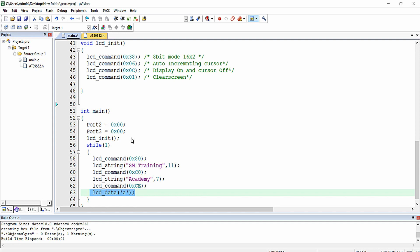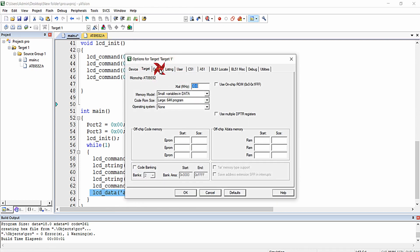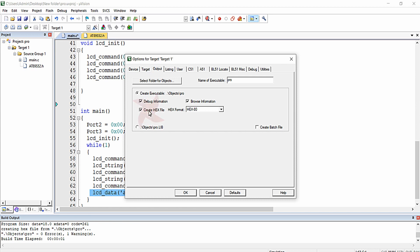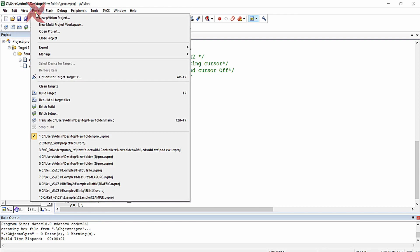That's all about the program. I am going to compile it to create the hex file. In the project options for target, click on the output tab, check the 'Create HEX File' checkbox, and click OK. Then click on the build icon or go to Project > Build Target.